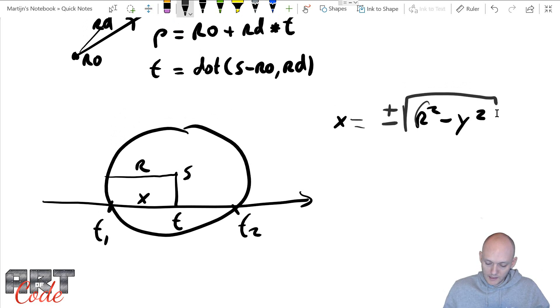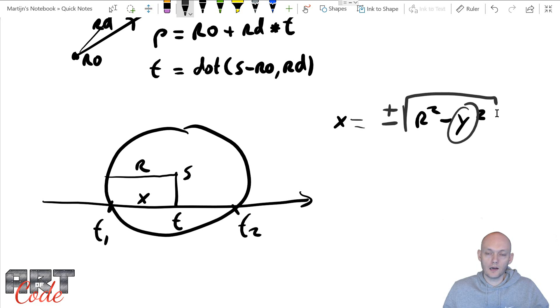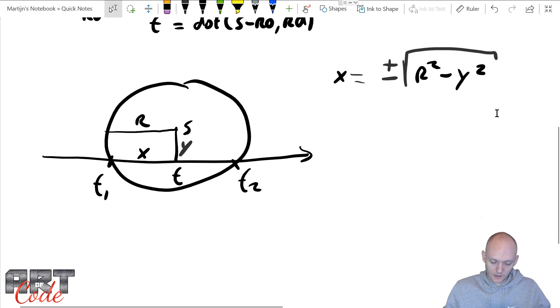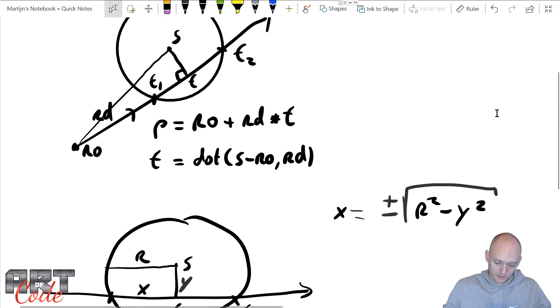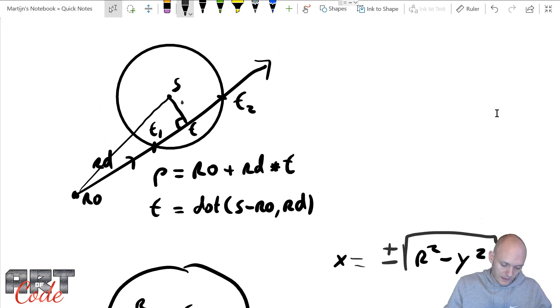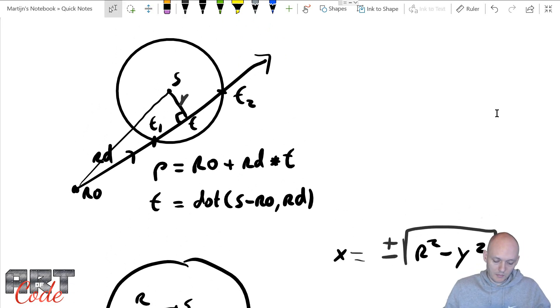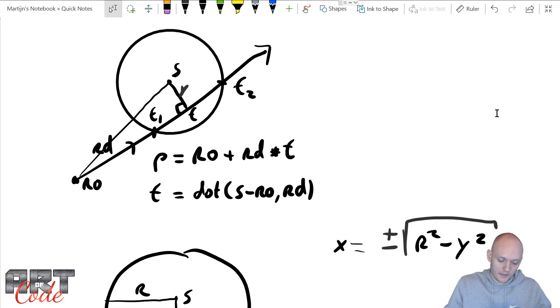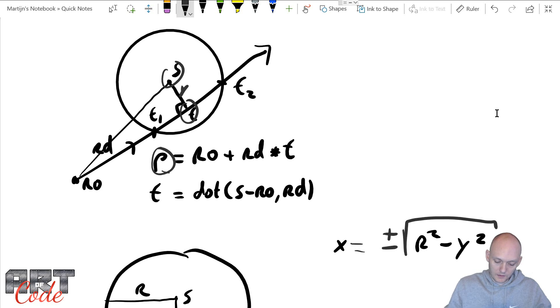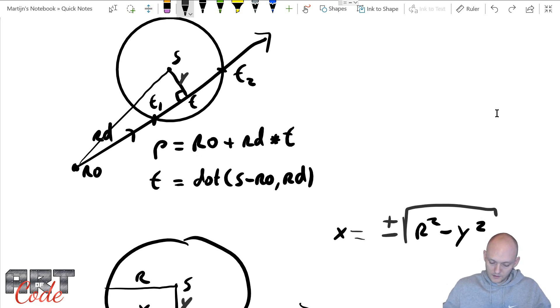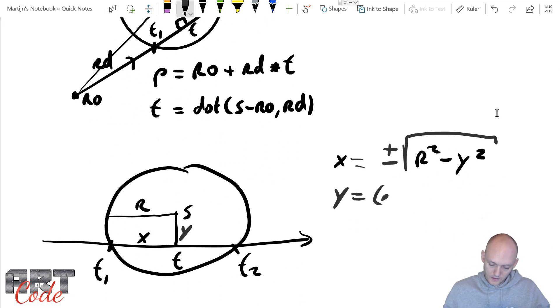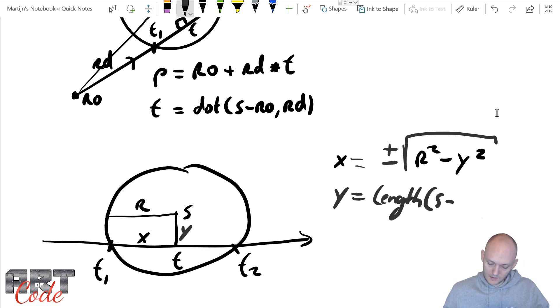Now, we already have the radius here, but we don't have this value yet, this y. And what is this y? Well, the y is basically over here. So, and what is the y? If we go back to over here, so my y would be there, right? So my y is just the distance between this point S and this point described by T, which is actually found by using this formula. So let's do that. So the y turns out to be the length of S minus P.